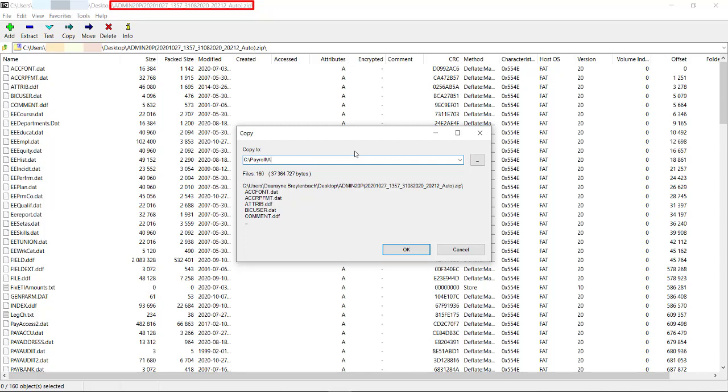In this case, the data path will be entered as C colon backslash payroll backslash admin20. You will see that the company name is still entered and it's the same as the one above without the P and the dates and the brackets.